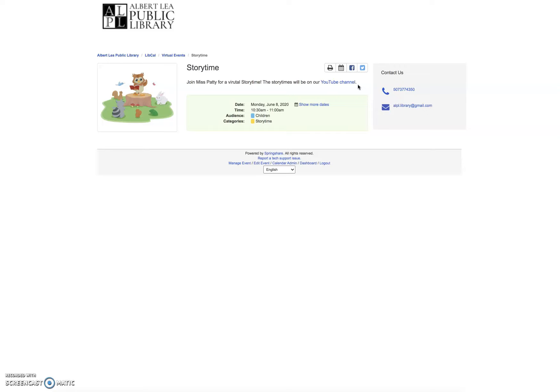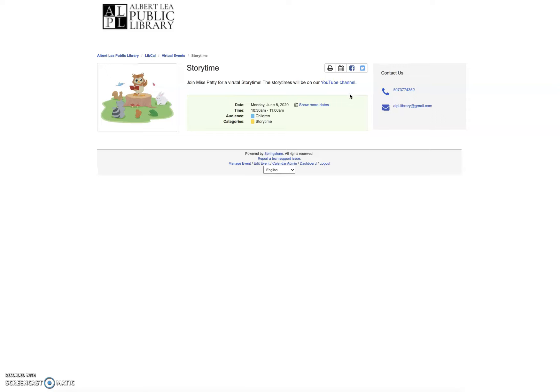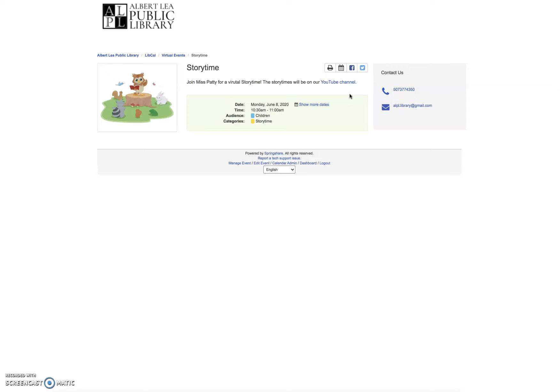Right after the description, it's going to tell me where I can view the story times. All of our story times and some of our other events are going to be on our YouTube channel. When that says it's going to be on our YouTube channel, it means you do not have to register for the event. You just have to tune into our YouTube channel at the time that it's going to air and you will see the event live. Most of our events will not be able to be saved as video, so you're going to want to make sure to tune in if you can at those times.